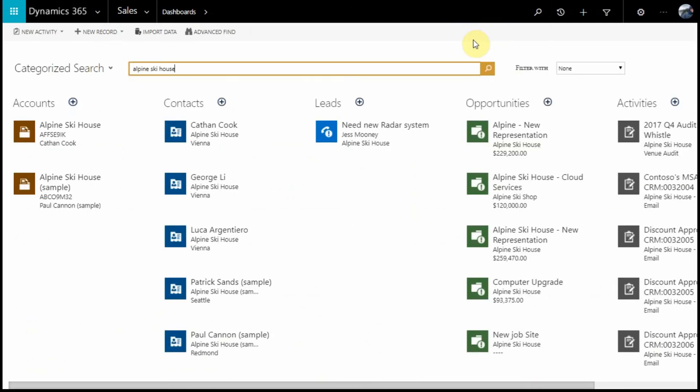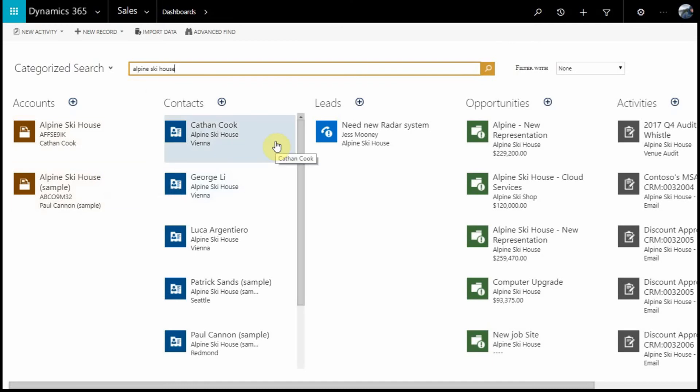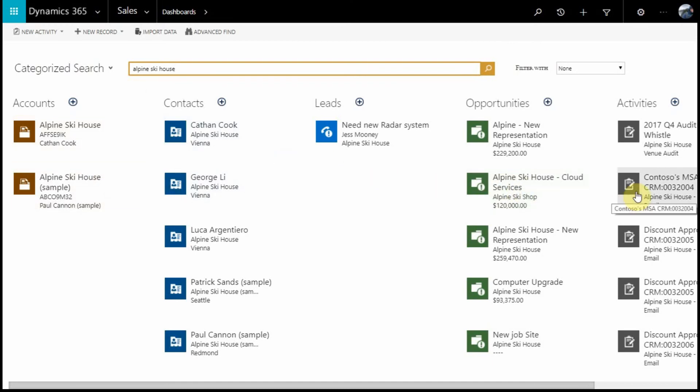As you can see, I have two account records, many contacts, a few leads, opportunities, and activities. This gives you some good contextual information when looking into a new account or someone you maybe haven't worked with in a while.